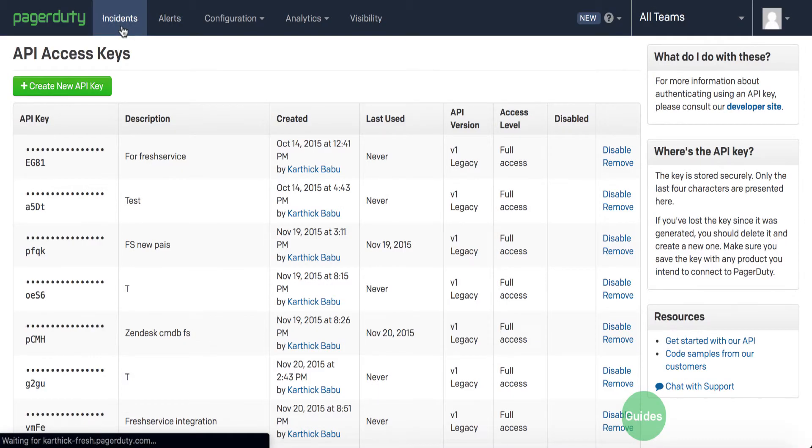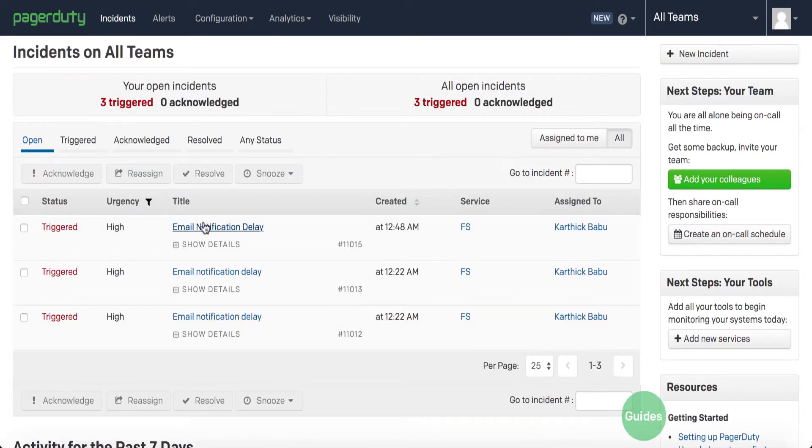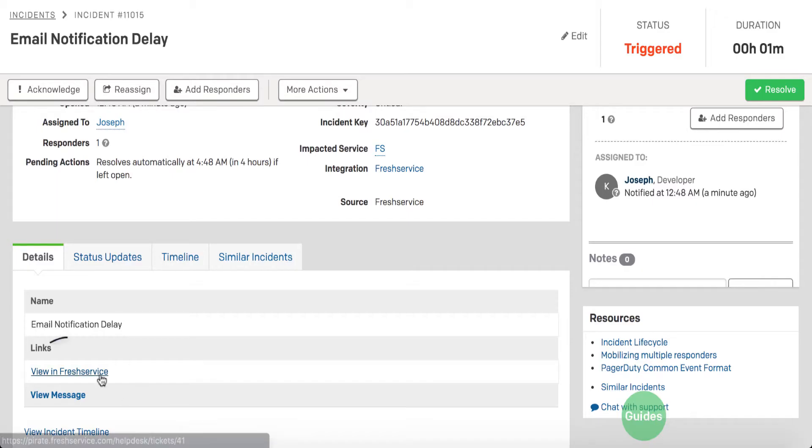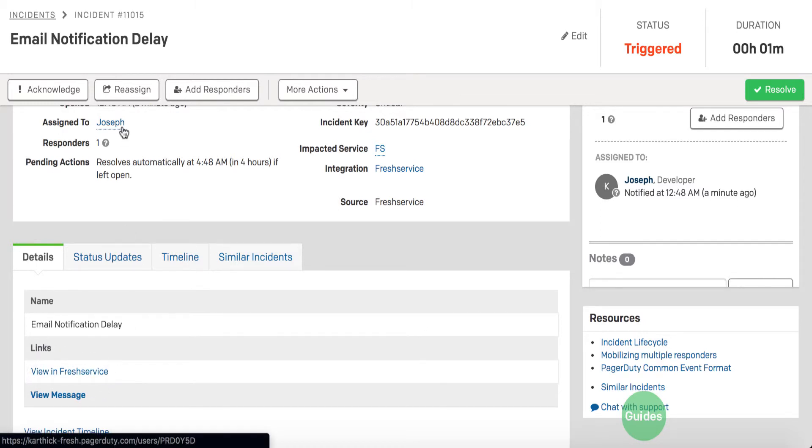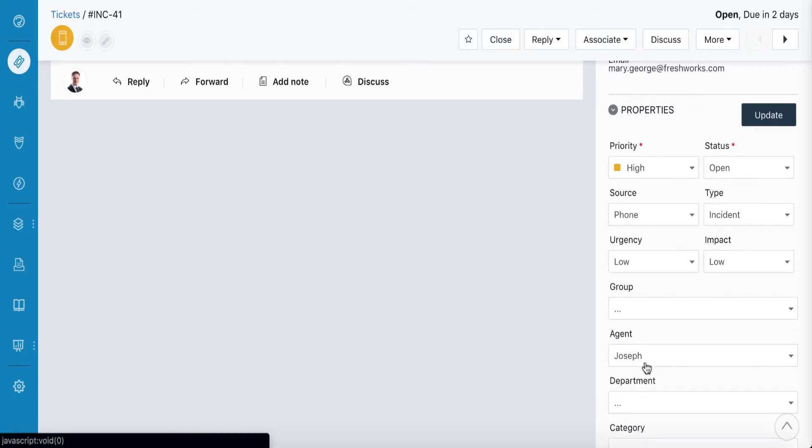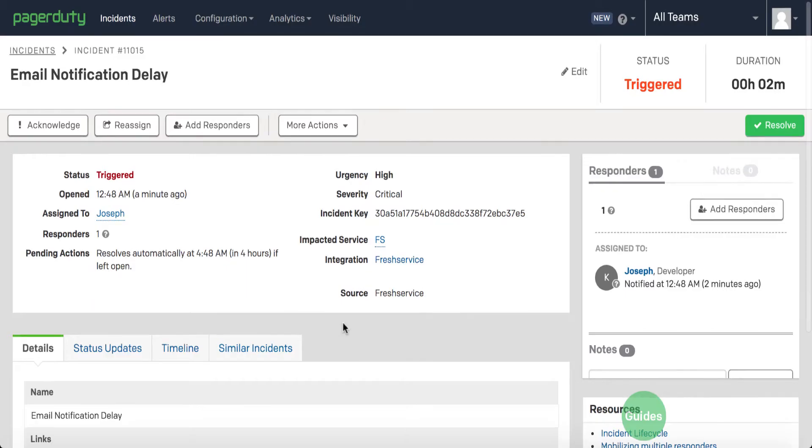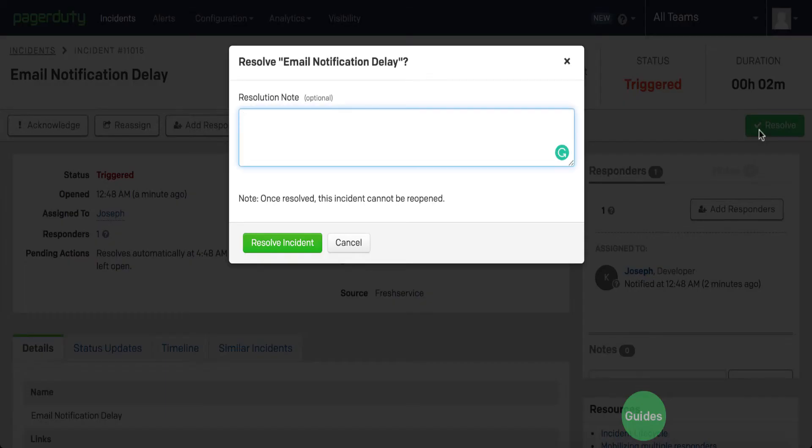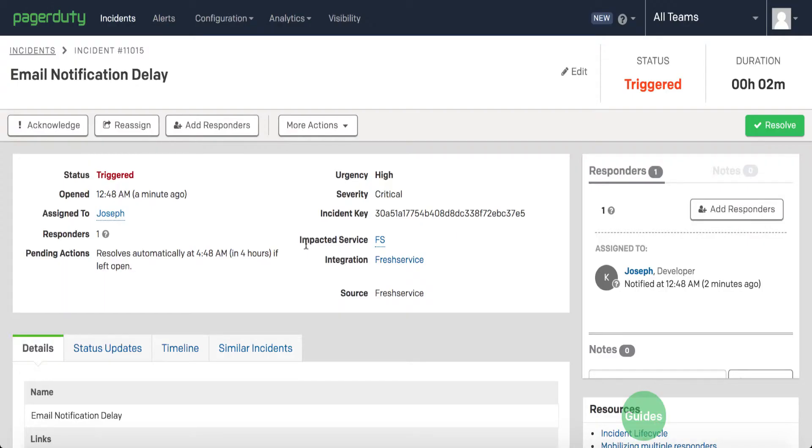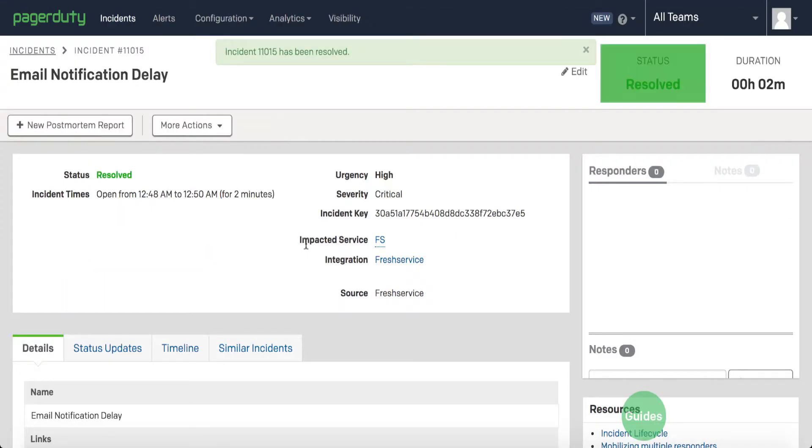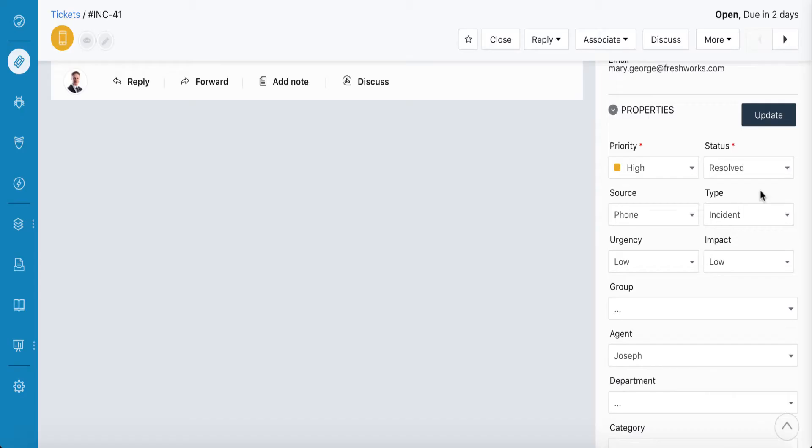PagerDuty has a similar view in FreshService option, in case you need to have a quick word with the requester or drop them an email when the incident is assigned to an agent in PagerDuty. And when the incident is finally marked as Resolved in PagerDuty, the status is updated in FreshService as well.